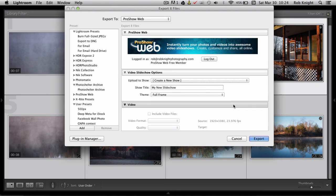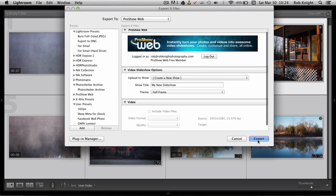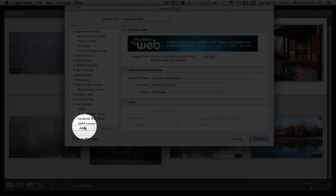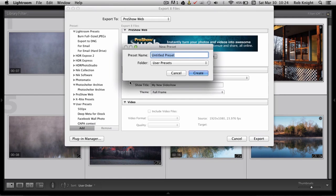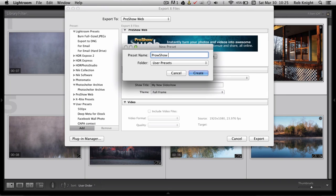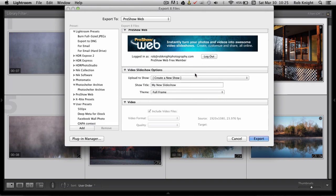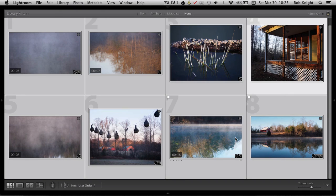And you don't want to hit Export just yet. You want to go over to your preset section on the left and click Add. So I'm going to title this one ProShow Full Frame. Okay, under User Presets and hit Create and then I'm just going to cancel it and show you how this works.